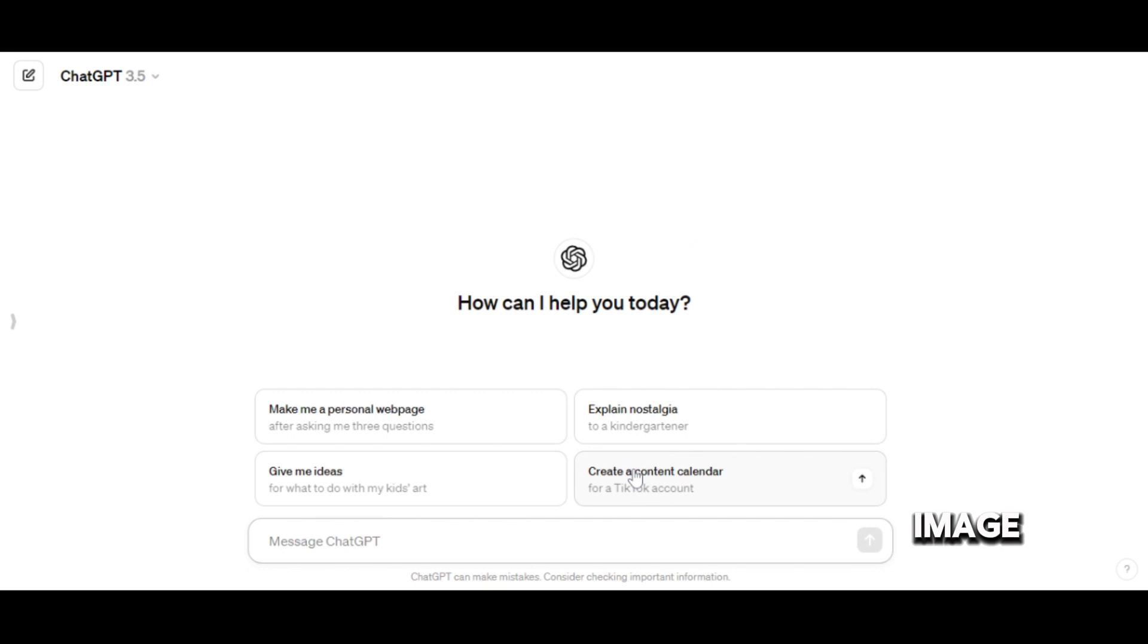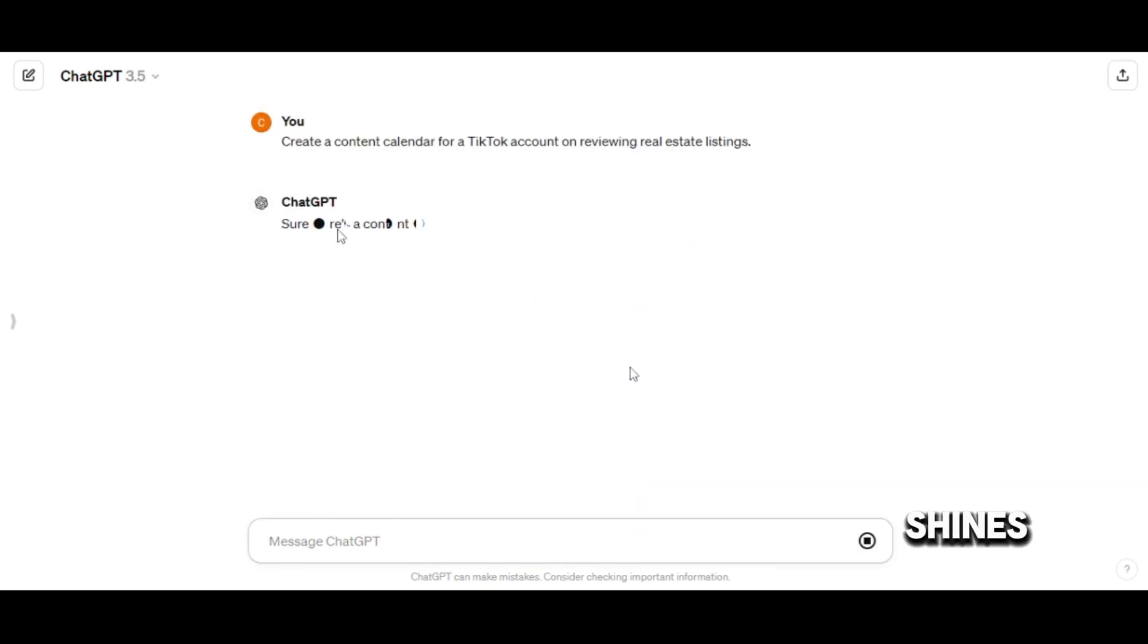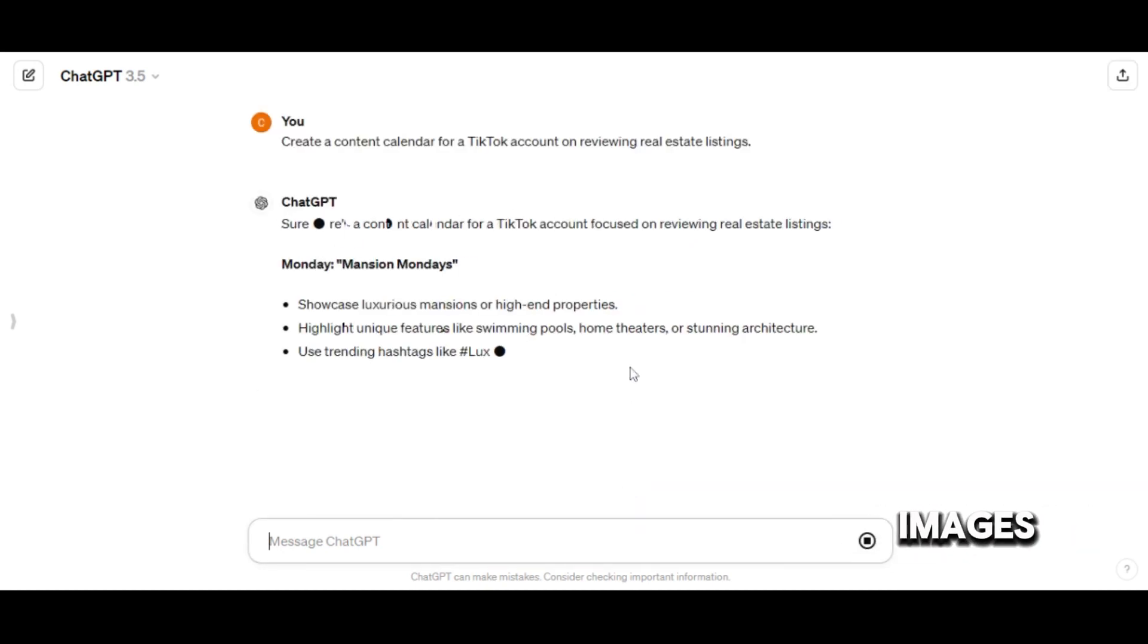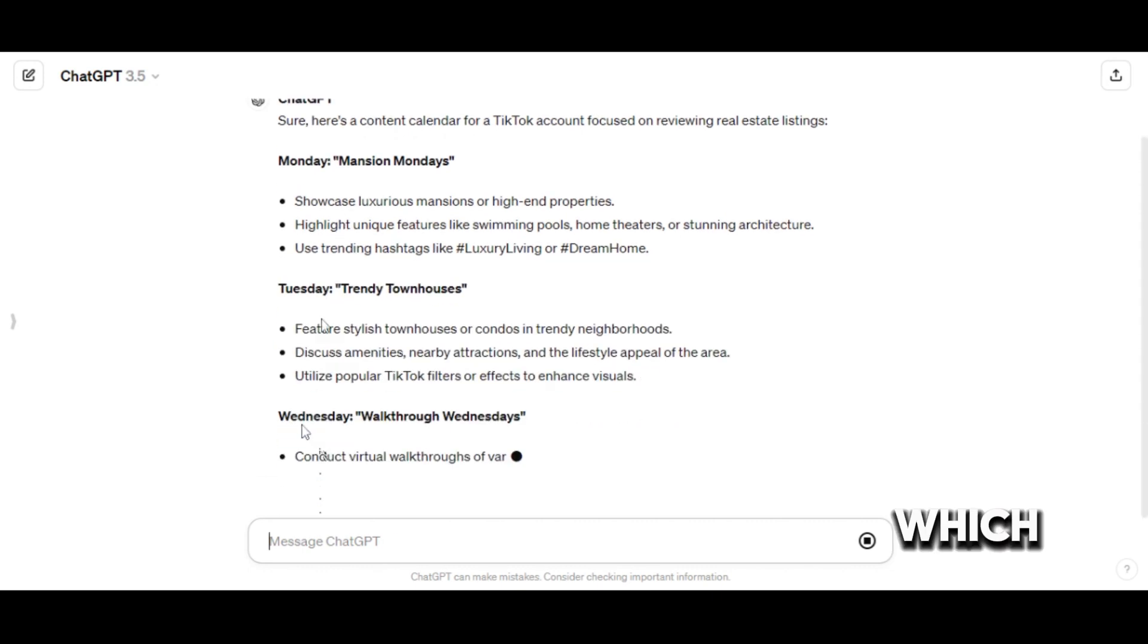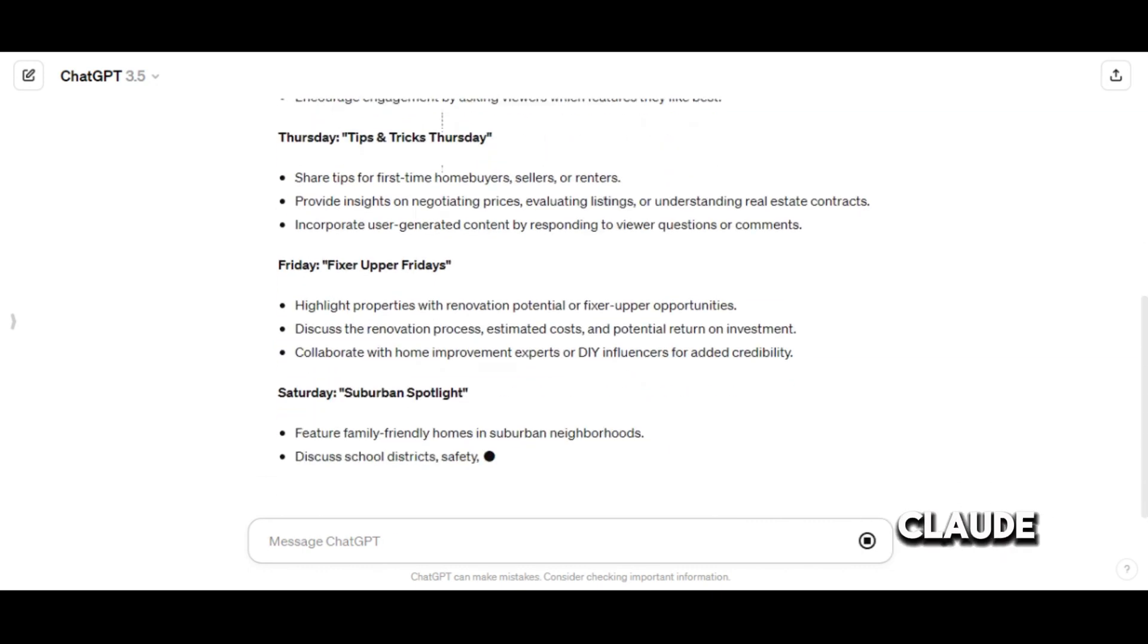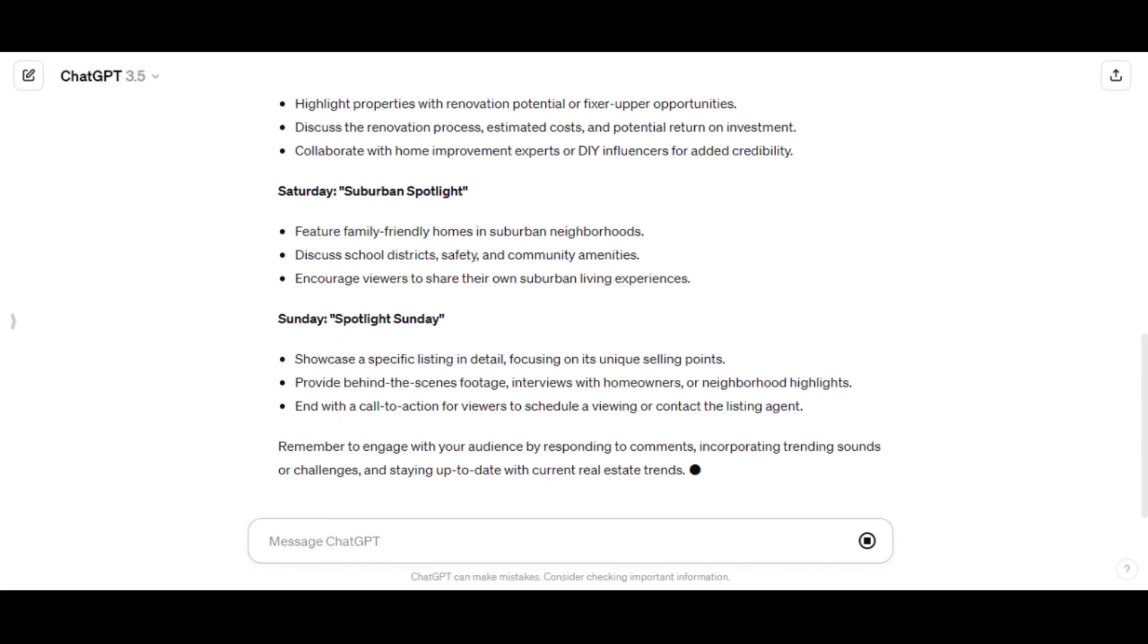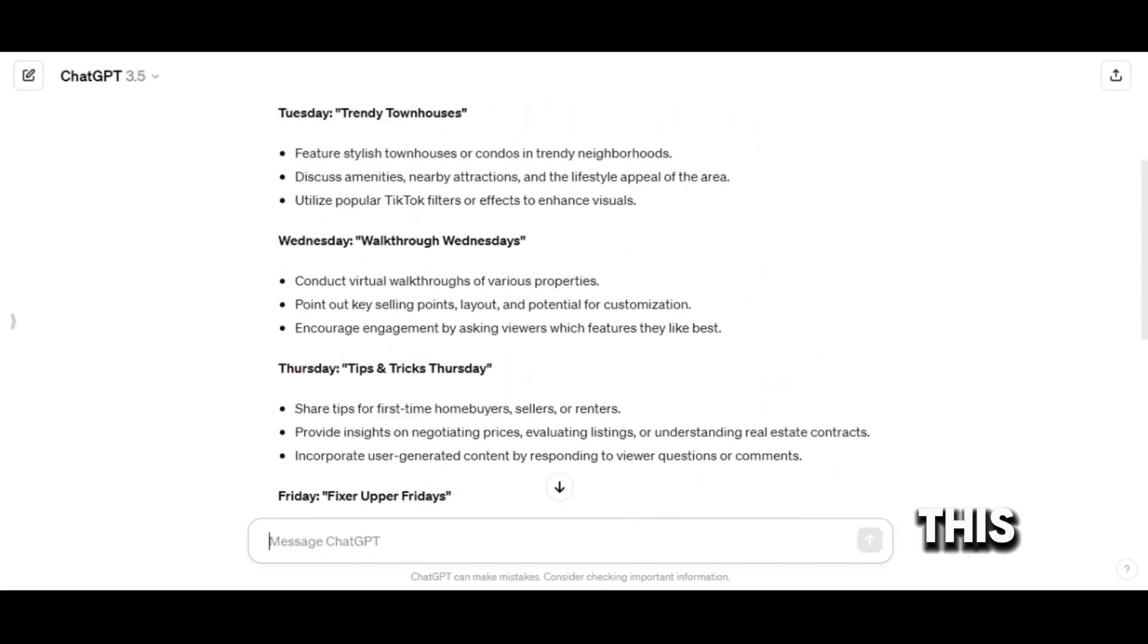Moving on to image generation, this is where ChatGPT shines. It has the ability to generate images using DALL-E, which is an impressive feature that Claude does not currently offer. If your needs involve visual content, this could be a deciding factor.